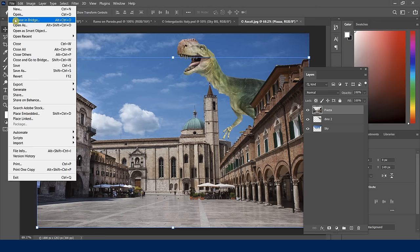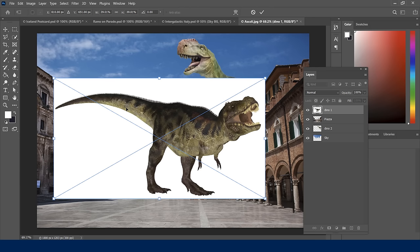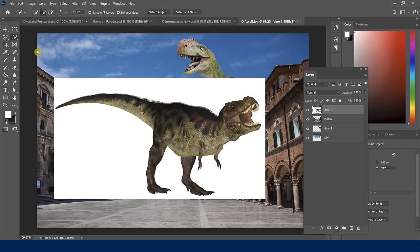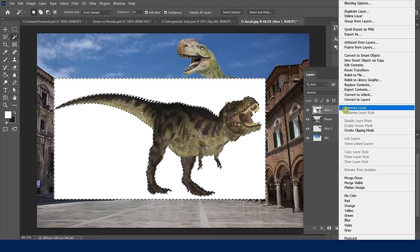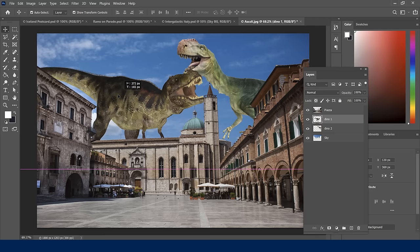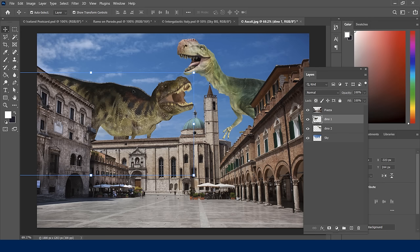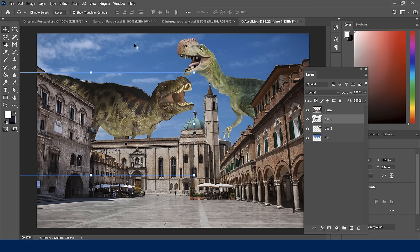I'll do that one more time faster with the other dinosaur: Place Embedded, resize it, hit Enter, use the magic wand tool, then rasterize layer before hitting Delete, then Control+D to deselect. Move it into position and drag it below the Piazza layer. Now they are partners in crime. You have some other files to work with on your own — bring in the flying saucers and do the same thing to catch up.